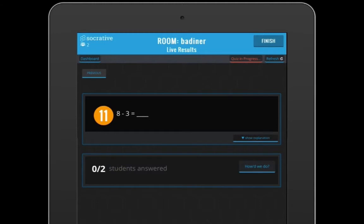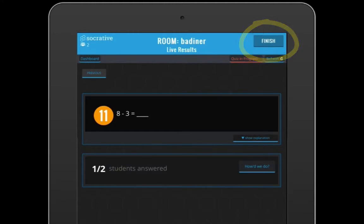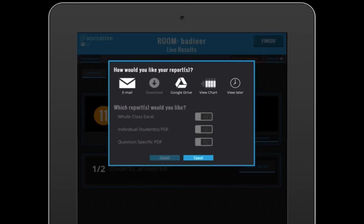When you get to your last question, instead of Next you'll hit Finish. This will bring up a new screen. Usually you will want to email this to yourself.